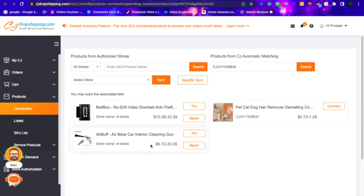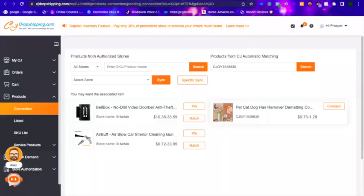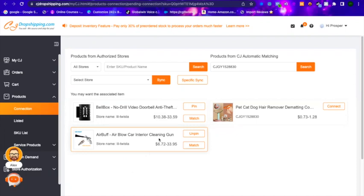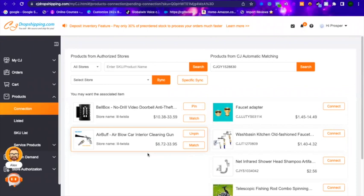Let's assume the product at the bottom is the one you want to connect to. Before you click Connect, notice there is a Match button. Some products have variations — let's say in your store you didn't list all the variations, just specific ones. What you do is click on Match, and CJ Dropshipping will give you everything close to what you have. You find the right match and connect to it.